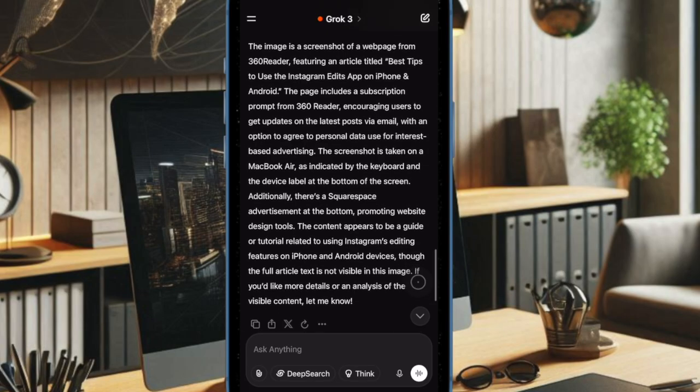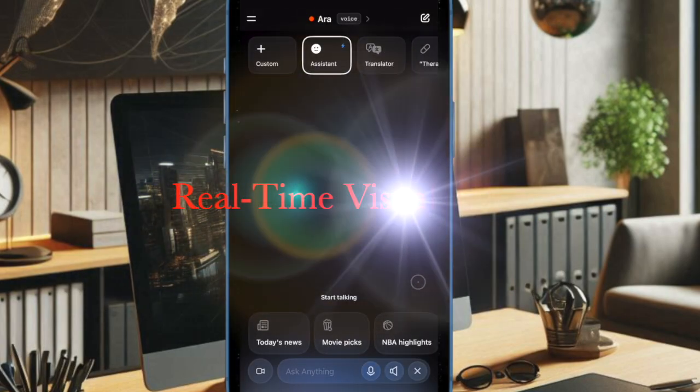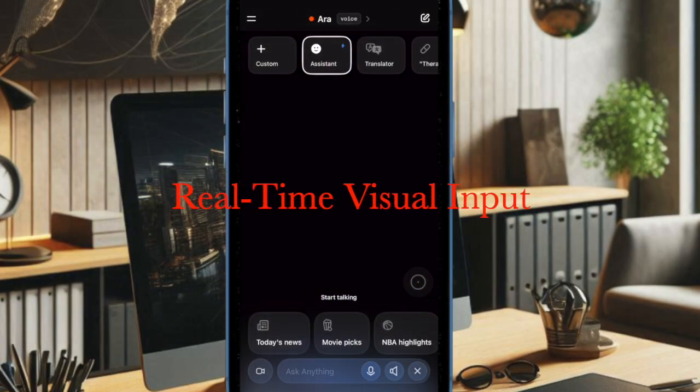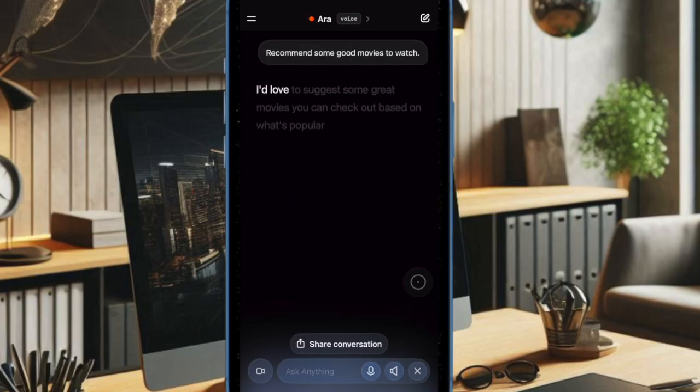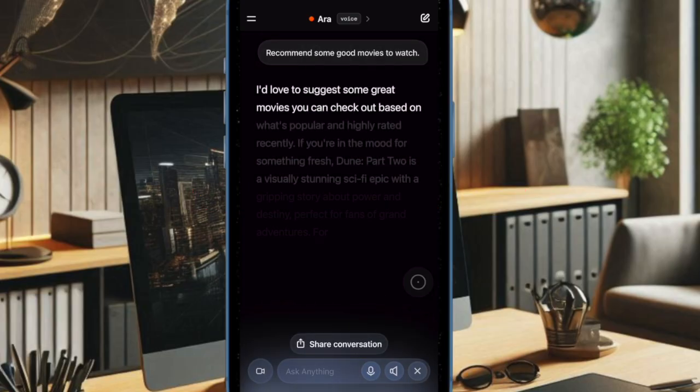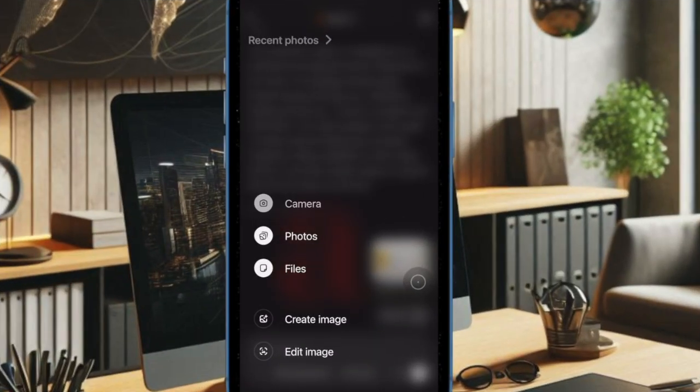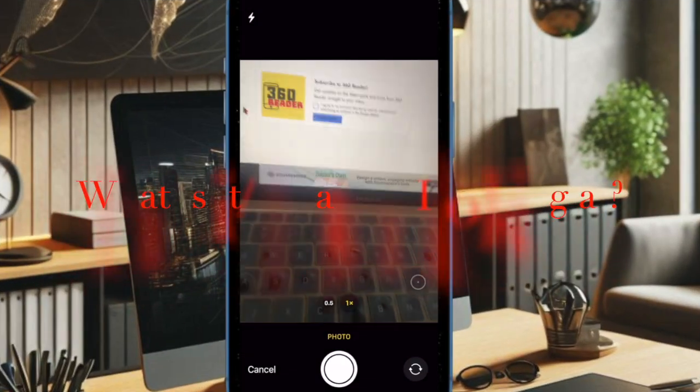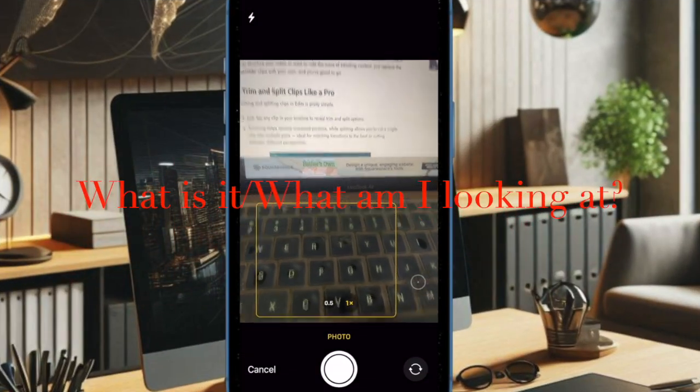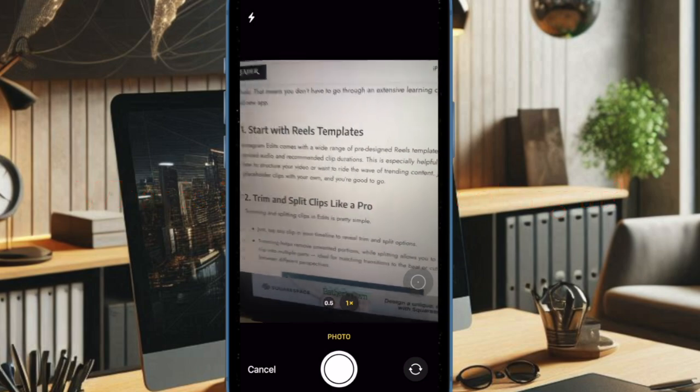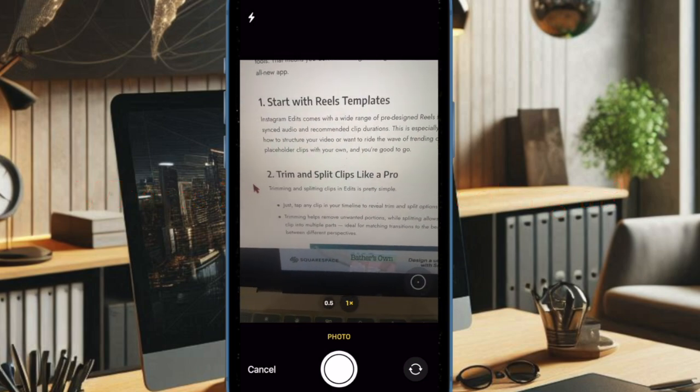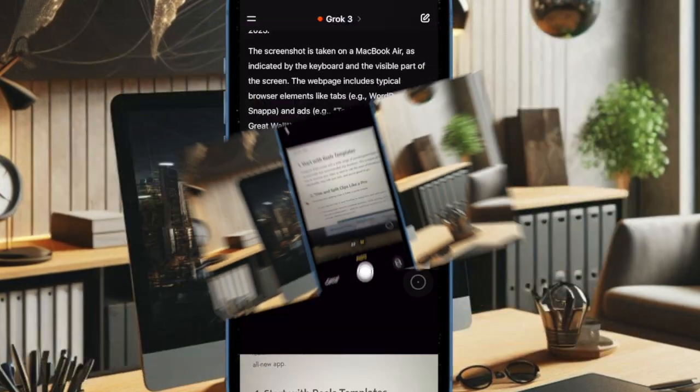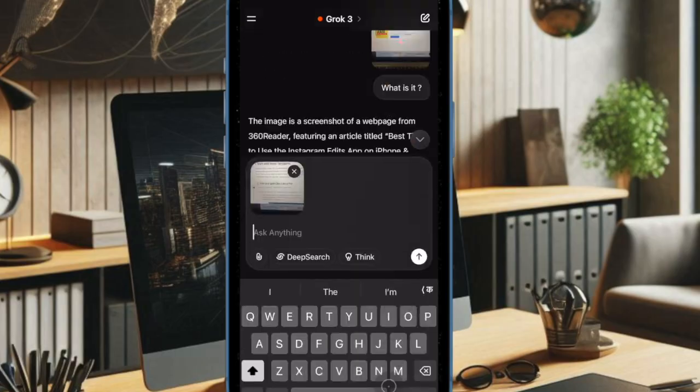Similar to what ChatGPT and Google Gemini offer, Grok can now understand and respond to real-time visual input from your phone. With Grok Vision, iPhone users can simply point their camera at an object and ask 'what am I looking at,' and the chatbot will respond out loud with a context-aware explanation.